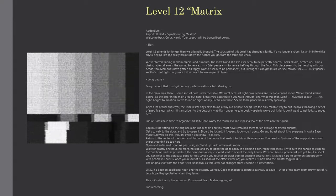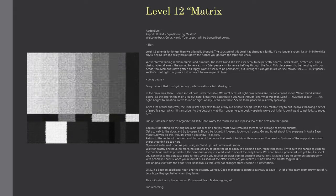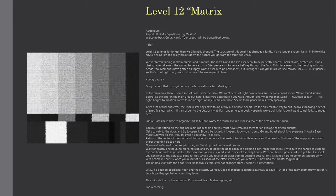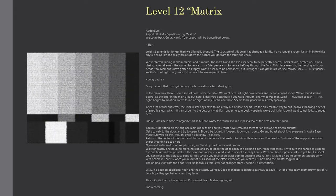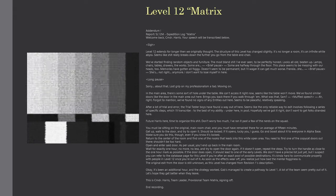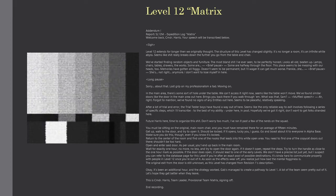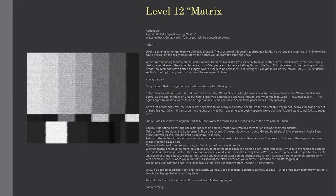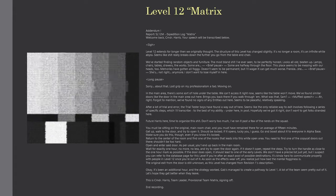Added to my report. SL-12M. Expedition Log Matrix. Welcome back, CMDR Harris. Your speech will be transcribed below.